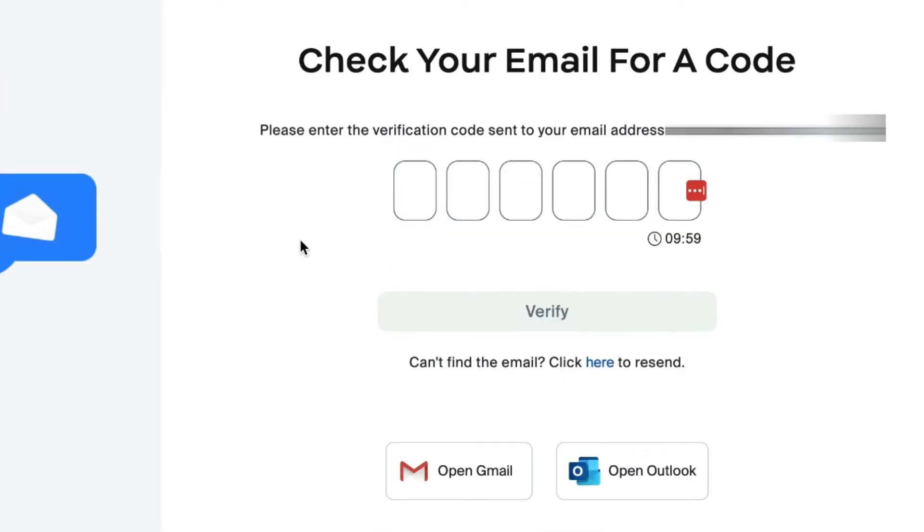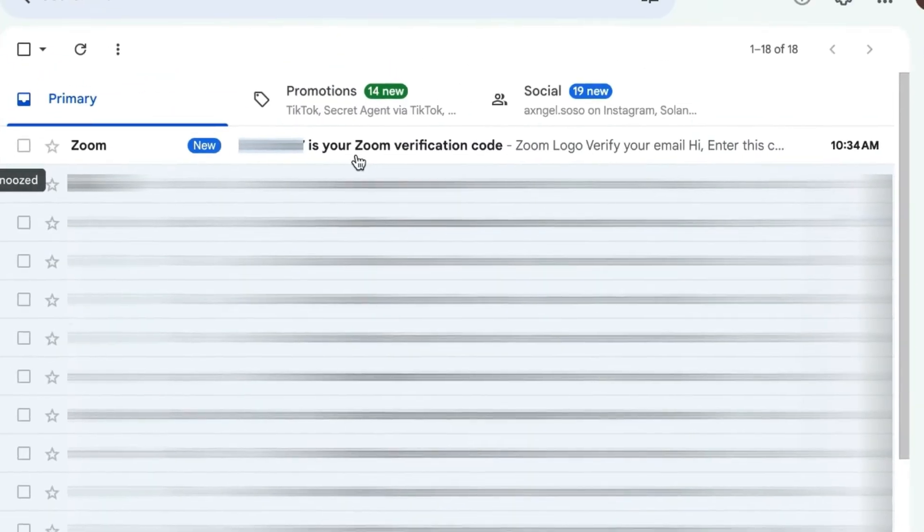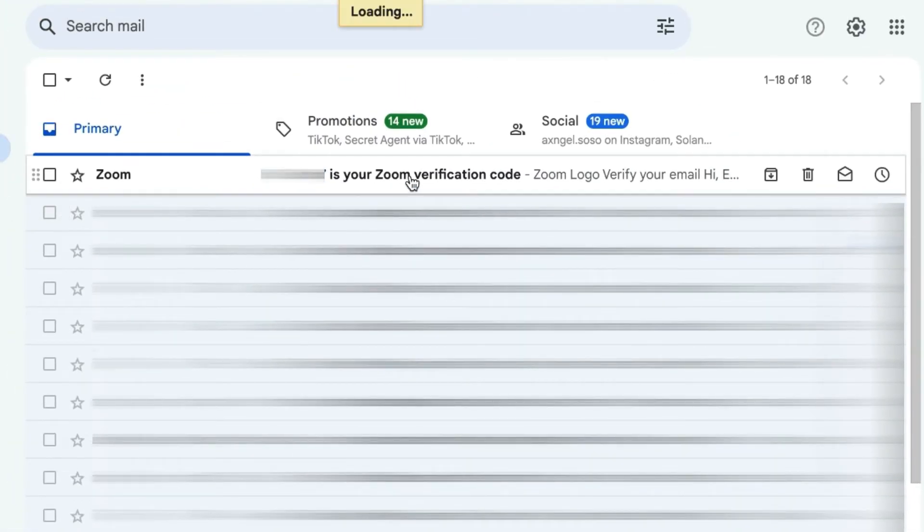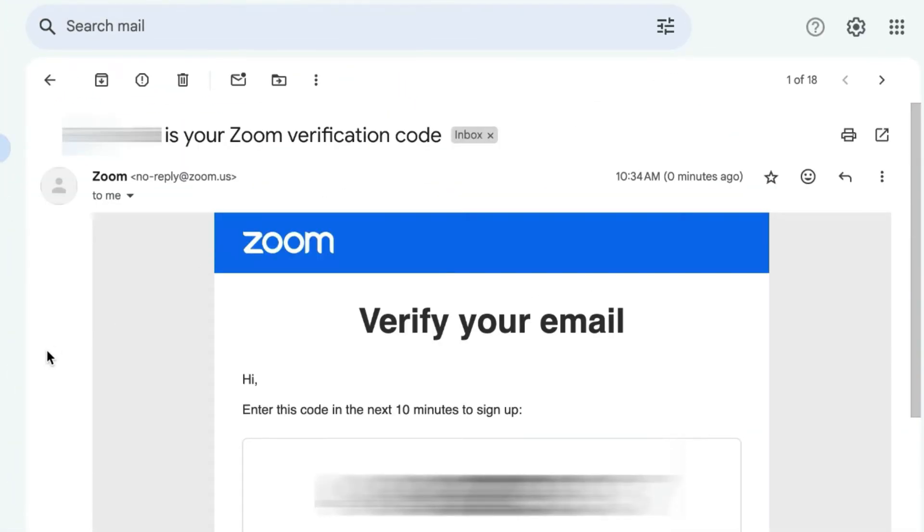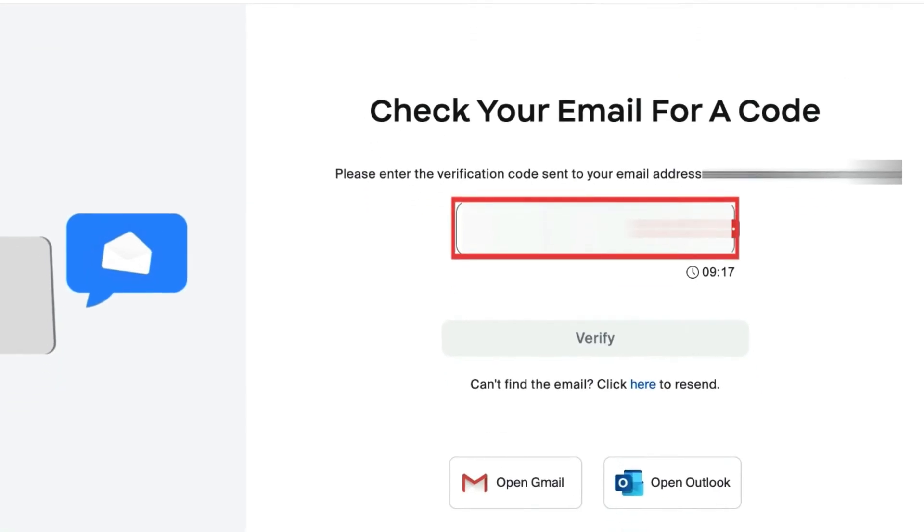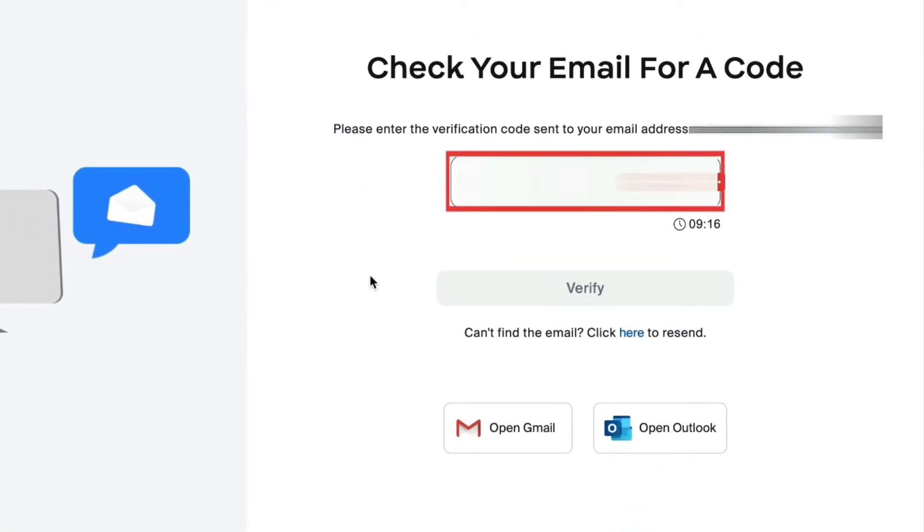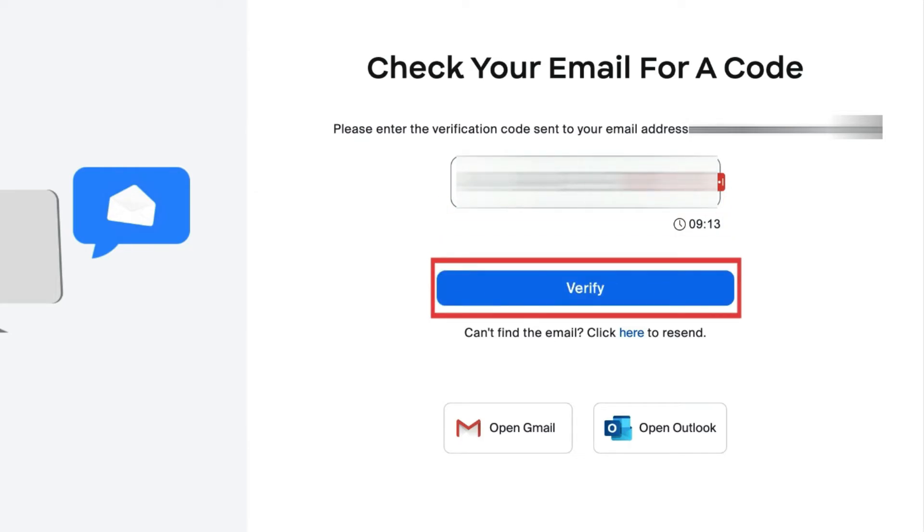Zoom will send you an email with a six-digit code. Check your email inbox to find the code you were sent. Then come back to the Sign Up page to enter the code. Then click Verify.